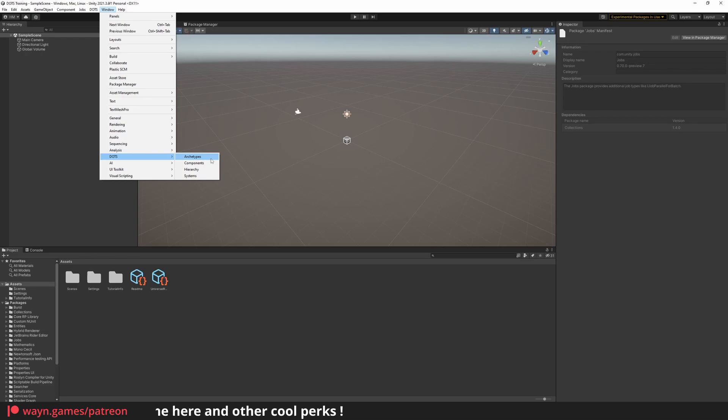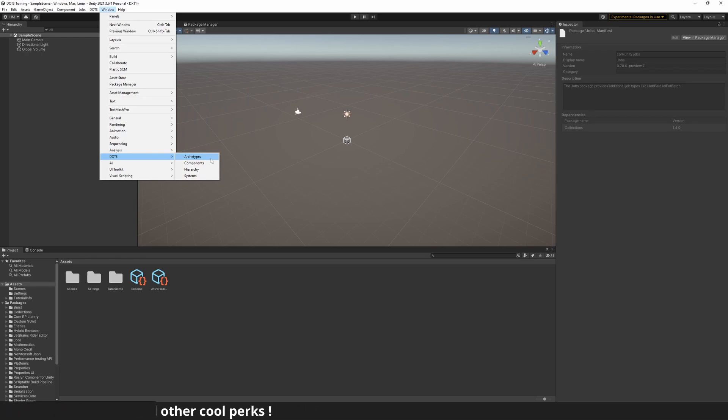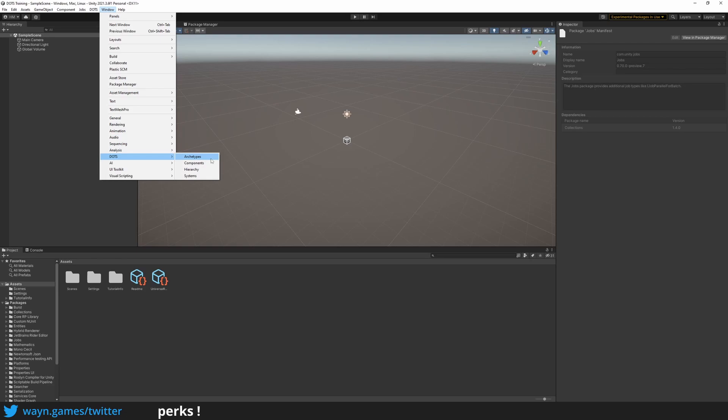The Archetype window. Archetypes are unique sets of components that any given entity matches. They are the template used to make entities and store data in tightly packed chunks of memory.